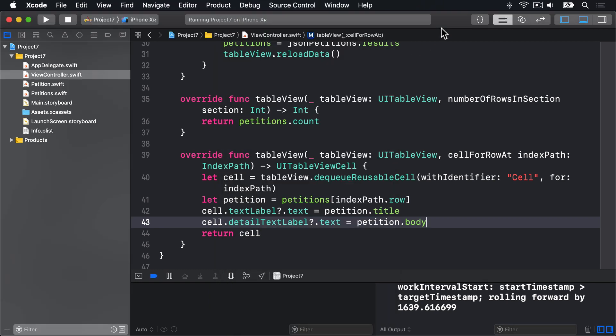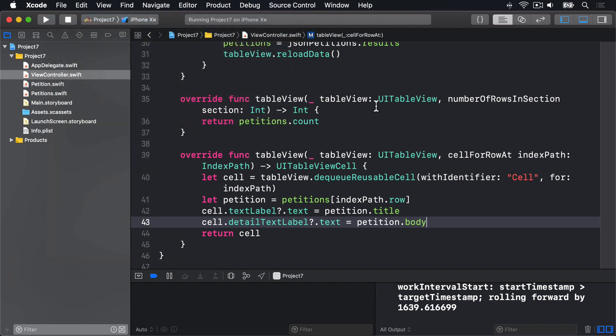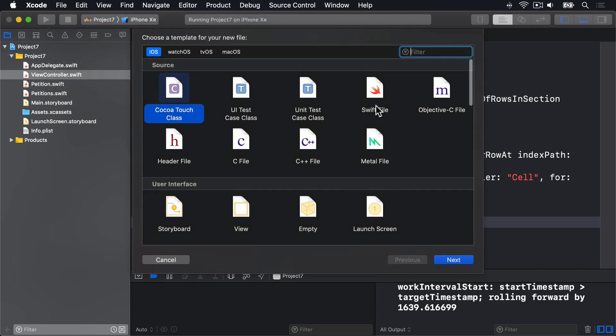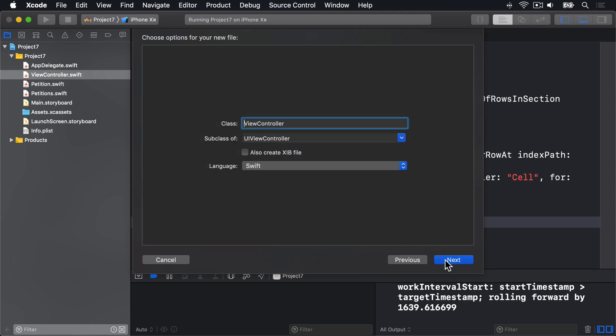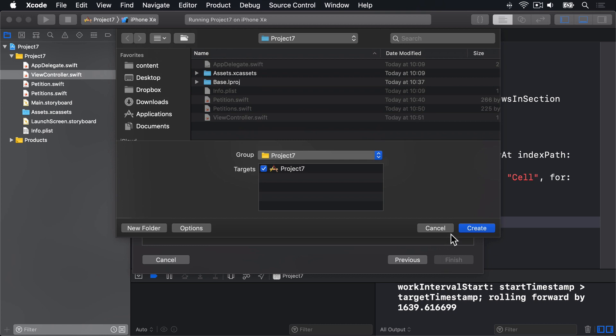In Xcode, go to the File menu and choose New, then File. Or press Command-N to go straight to the same window. Choose Cocoa Touch Class, then Next. Call this thing DetailViewController, subclassing UIViewController, then press Next and Create.